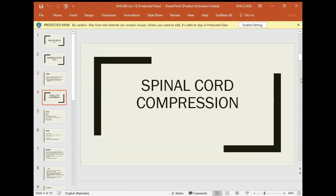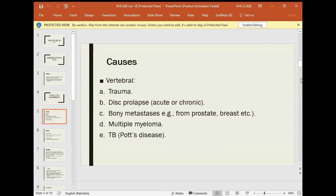Spinal cord compression can occur due to various causes. Any tumor — for example, renal cell carcinoma, GI system carcinoma, or bladder transitional cell carcinoma — can metastasize to bone. Specifically, if the vertebrae are involved with metastasis, this leads to spinal cord compression.